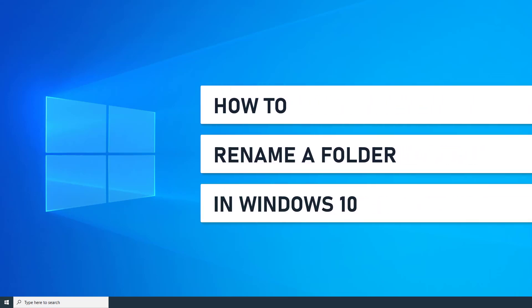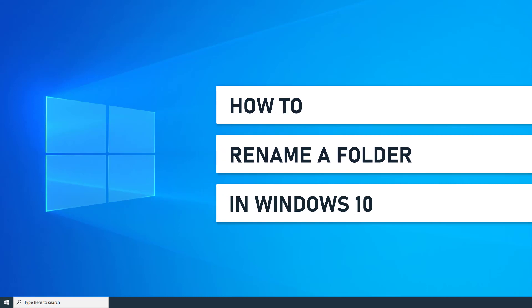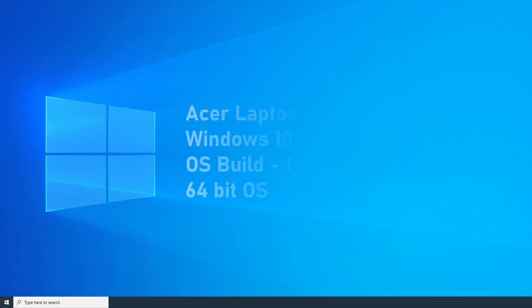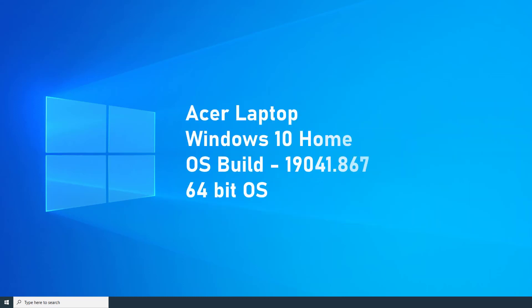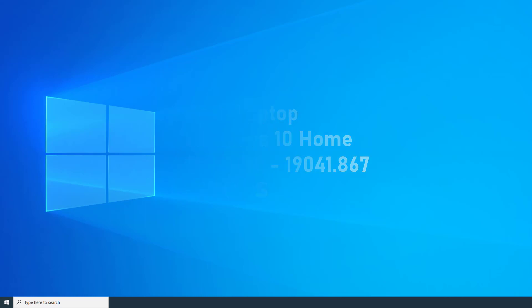In this video I will be showing you how to rename a folder in Windows 10. For clarity, this demonstration was recorded on an Acer laptop with Windows 10 Home Edition installed on a 64-bit operating system.